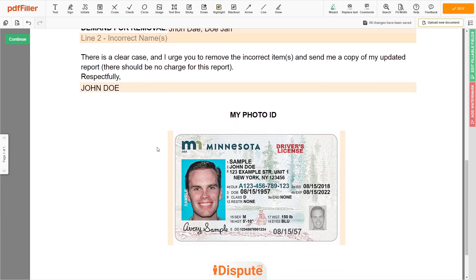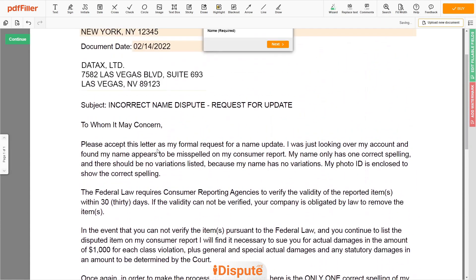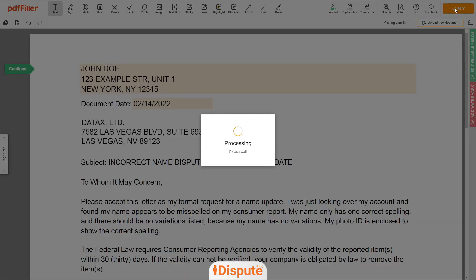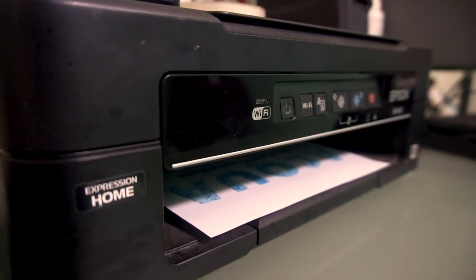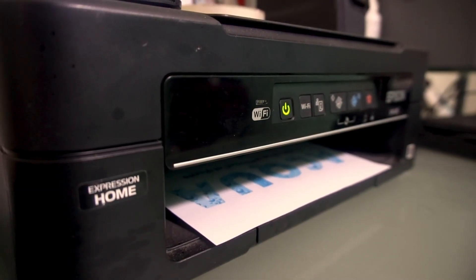Good job, your document is ready. Check your personal information one more time, then click the Buy button. Proceed with the payment to download and print out the document from your computer.